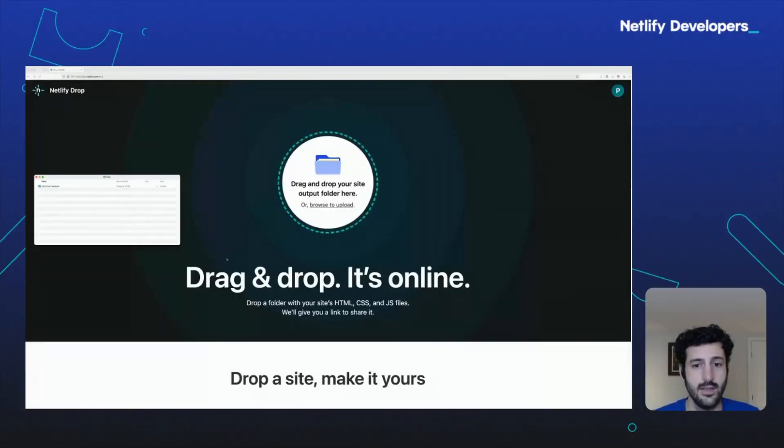There are a few ways to deploy a site to Netlify. Some are better suited for some tasks than others. Hi, I'm Phil on the engineering team at Netlify. In this video, I'll walk you through five ways to deploy a site to Netlify and what makes them different.